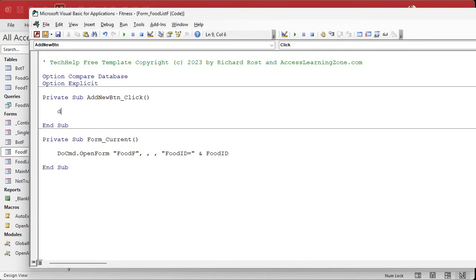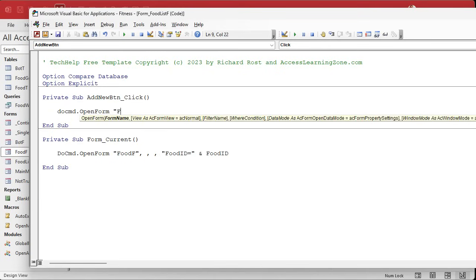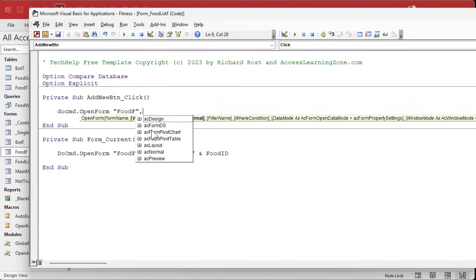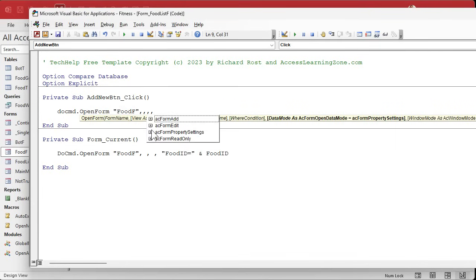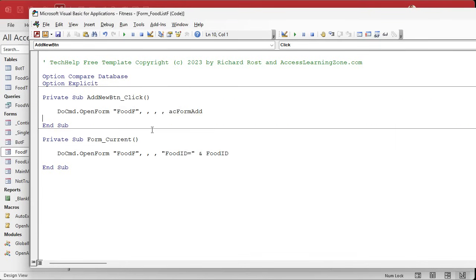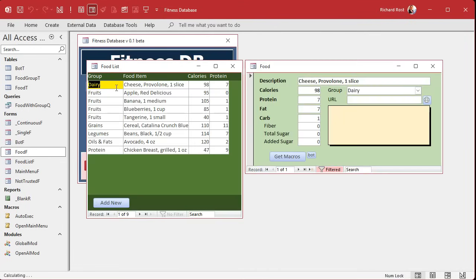The code can be the same as before: DoCmd.OpenForm the Food form, but this time we go comma comma comma comma comma acFormAdd — we're going to open it in Add mode.